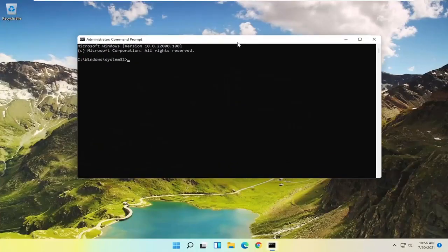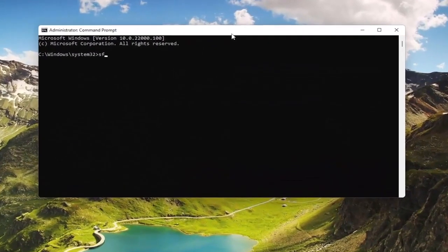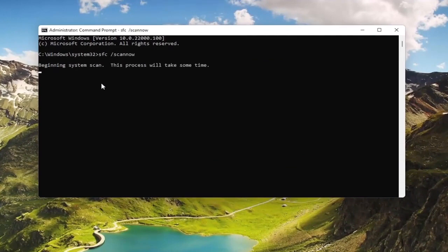And now in this elevated command line window, type in SFC followed by a space and forward slash, then scannow — scannow shall be one word attached to that forward slash out front. Hit Enter on the keyboard to begin the system scan. This will take some time to run, so please be patient.